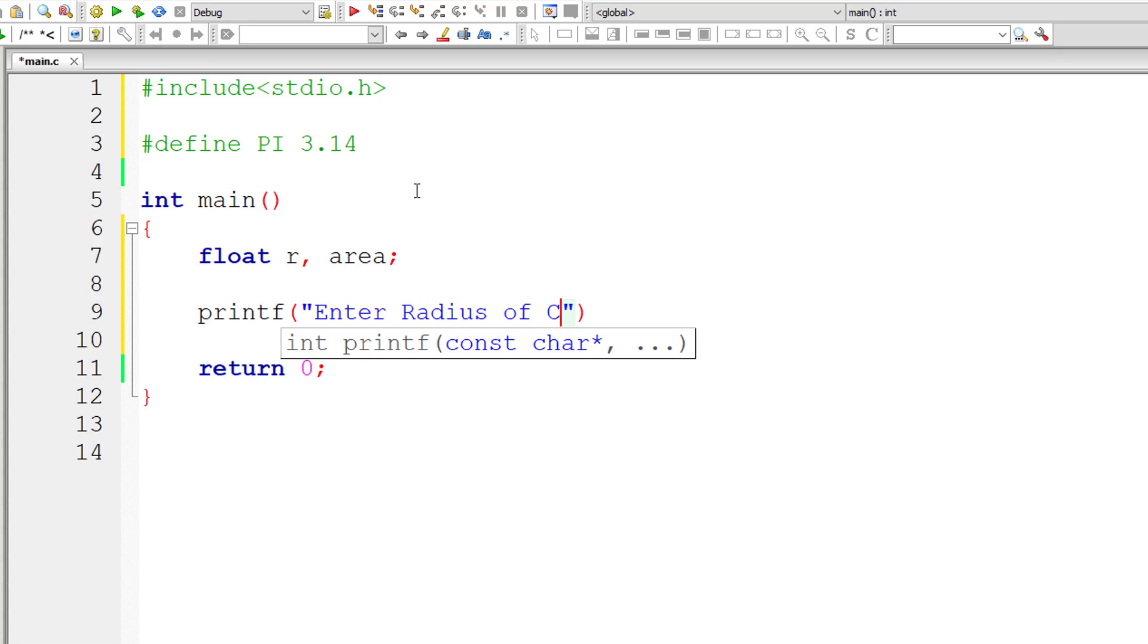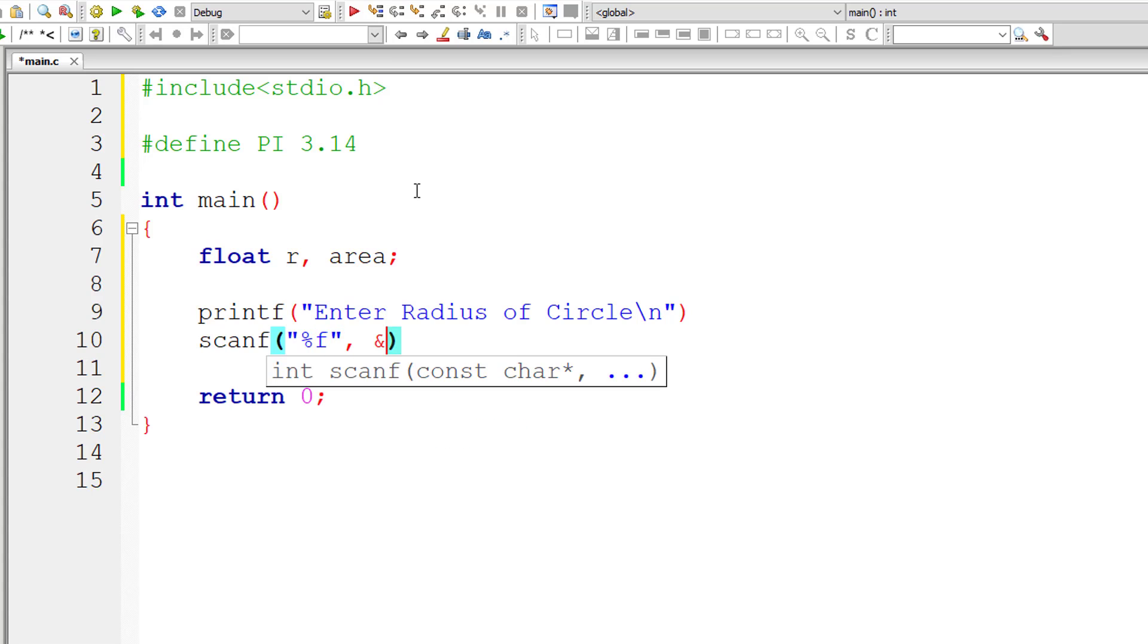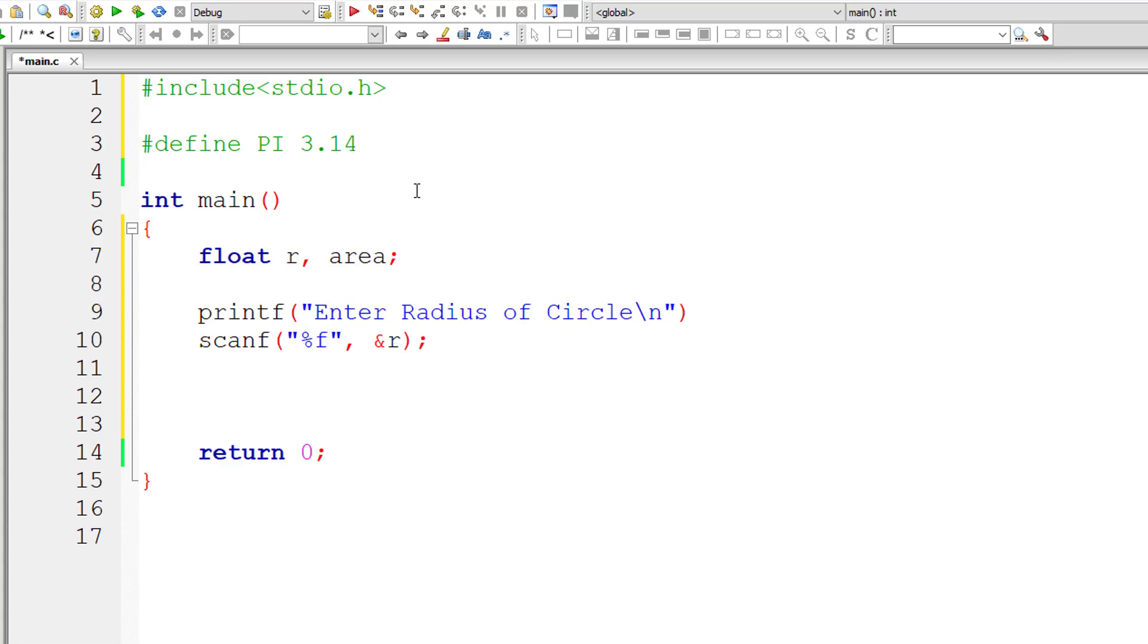I'll ask the user to enter radius of circle and store it inside the floating point variable, address of floating point variable R. So area is equal to PI.